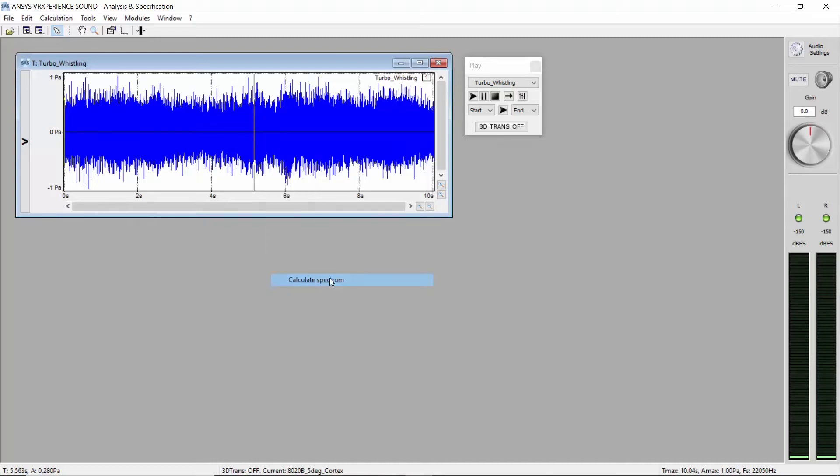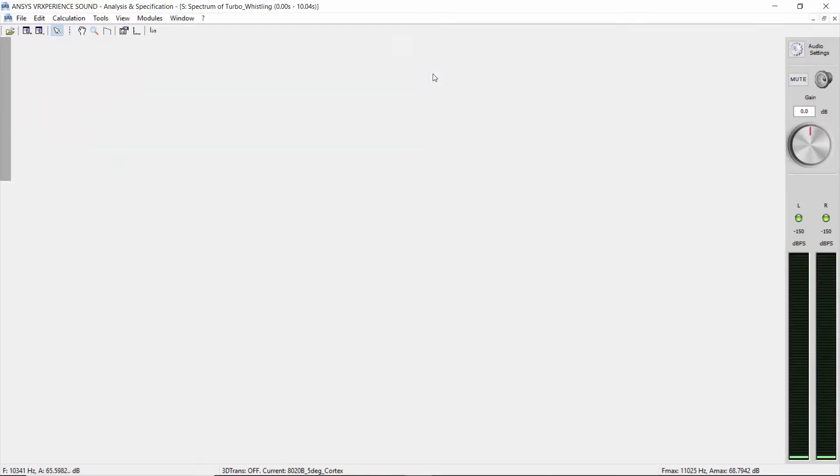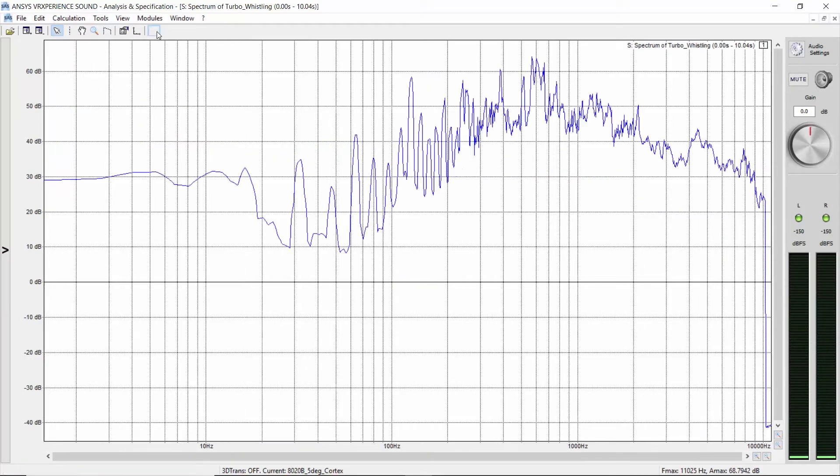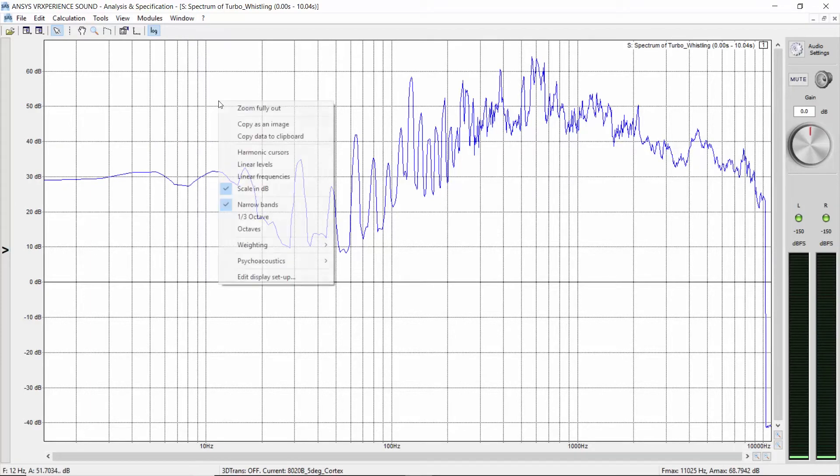Now you have the spectrum of your sound. Switch from linear to logarithmic scale, switch from dB SPL to dB A, take right-click weighting.